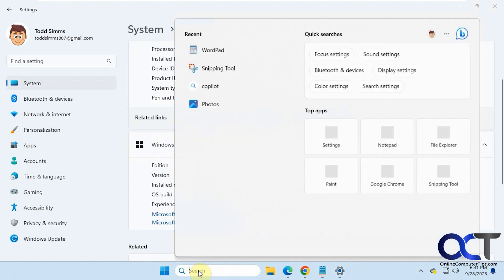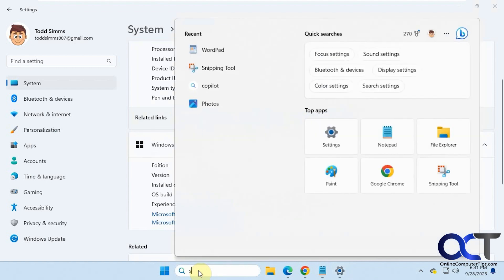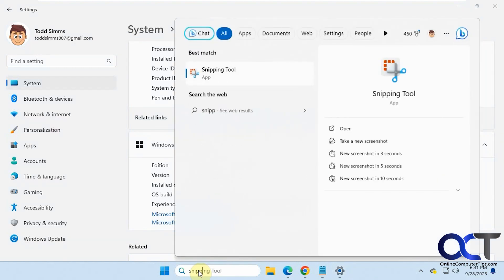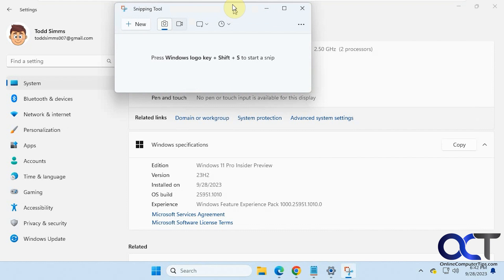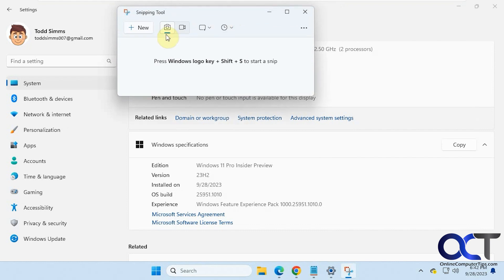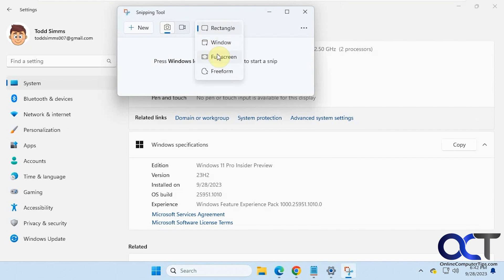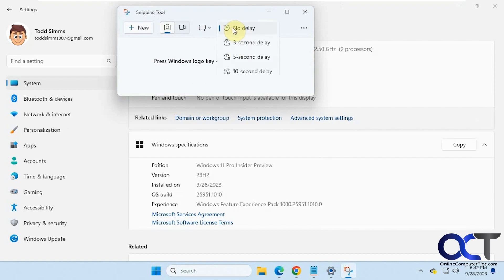To open the Snipping Tool, just do a search for it. You have your options for screenshot or video recording, and then if you want a rectangle, active window, full screen, or freeform. And you have your delay for when it starts.